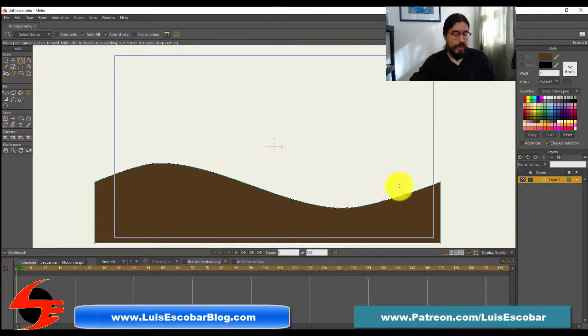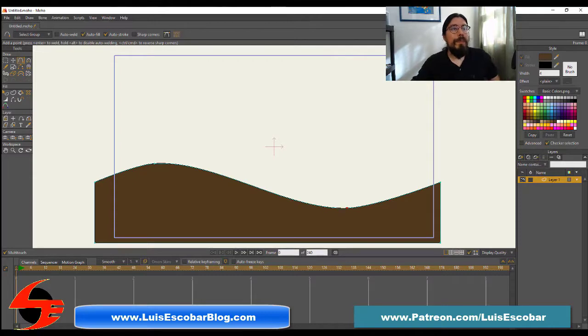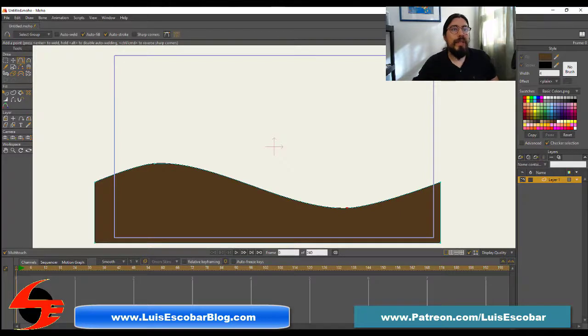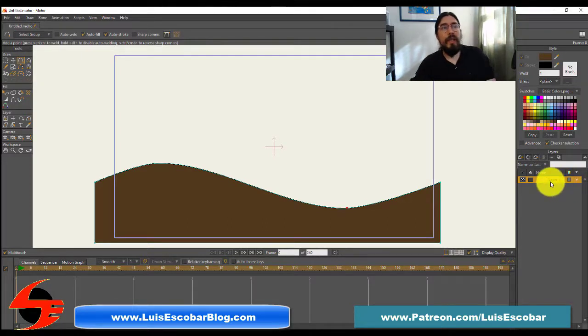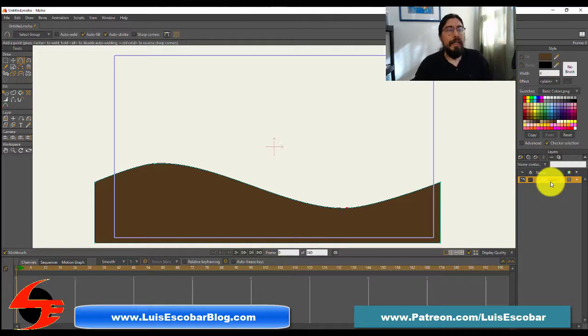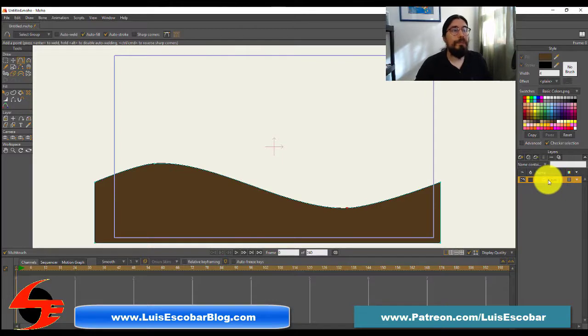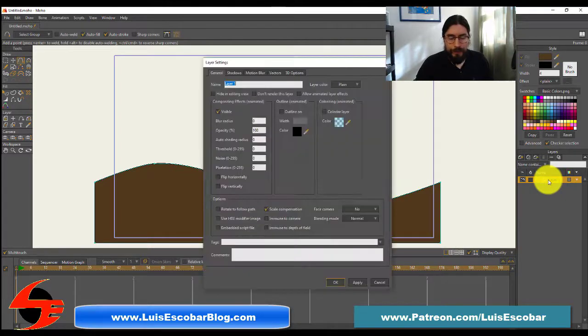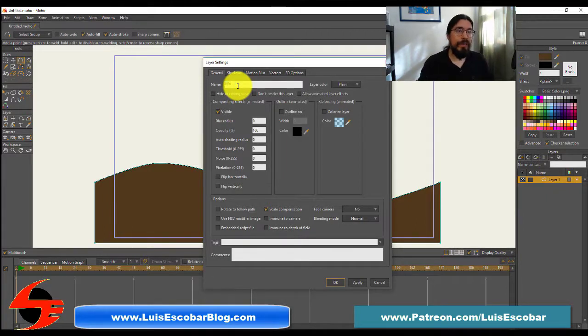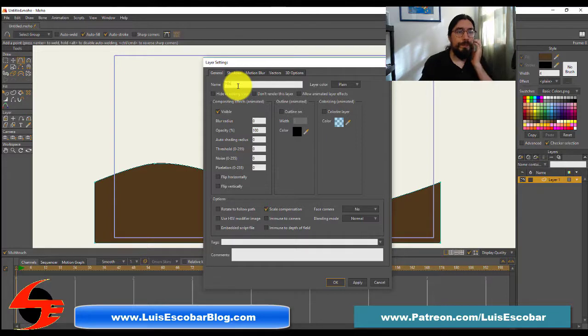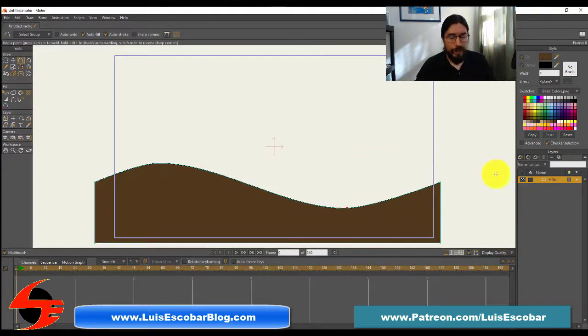Look at that. All right. To keep things organized, it's a good idea to name the layer. In a Moho project, double click this layer, the only one so far, in the layer window. And the layer window is over here. So double click and there's the name. Hills. Rename the layer and press OK.